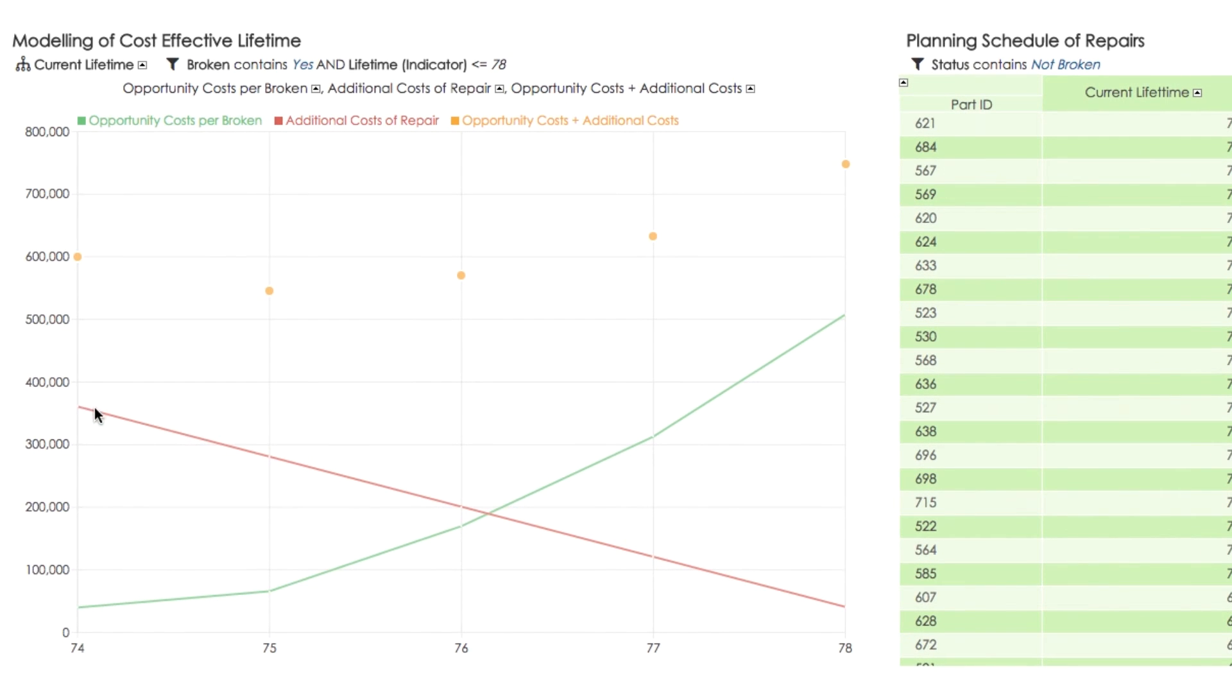One extreme is that we want to make sure that no part is unexpectedly broken. It may cost us significant resources. Related costs are modeled by the red curve. Earlier we replace the part, the higher our maintenance costs.